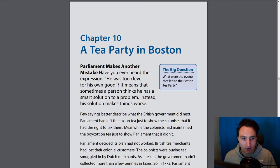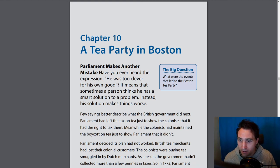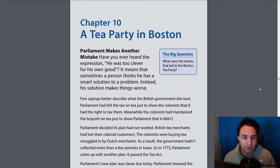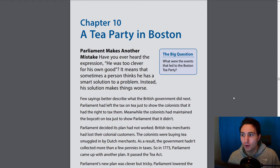So let's call attention to the big question: What were the events that led to the Boston Tea Party? As we read, let's look for answers and events that led up to the Boston Tea Party. Let's start reading and follow along with me.